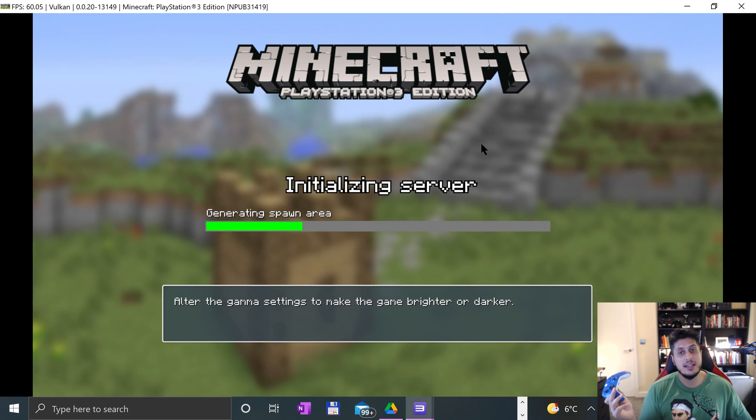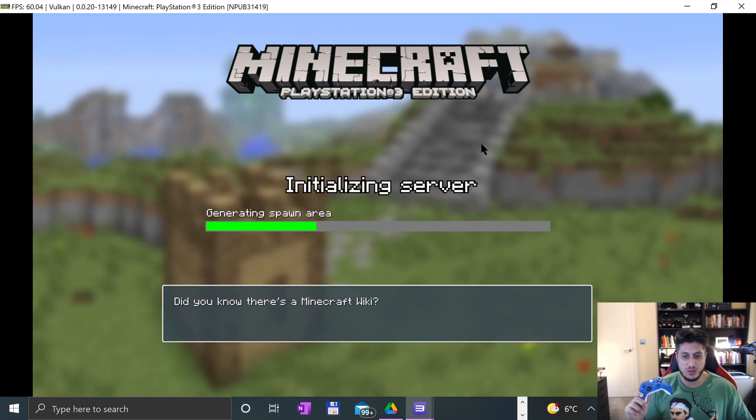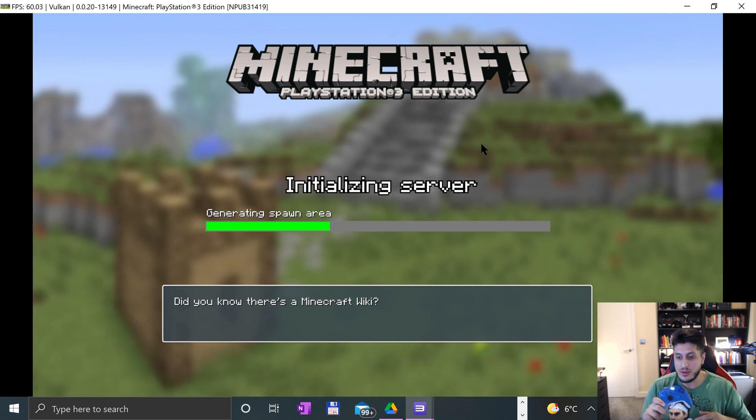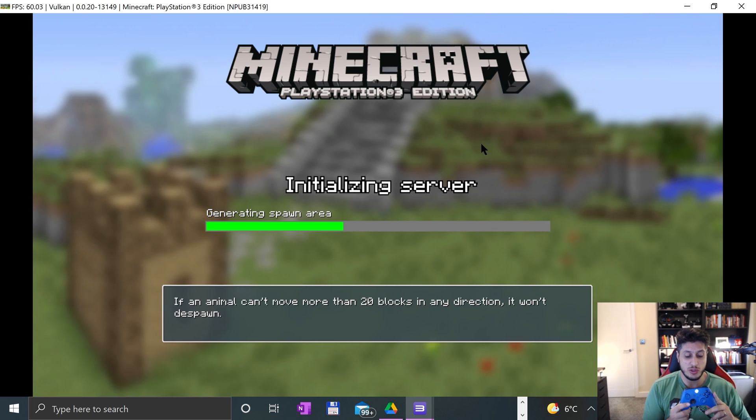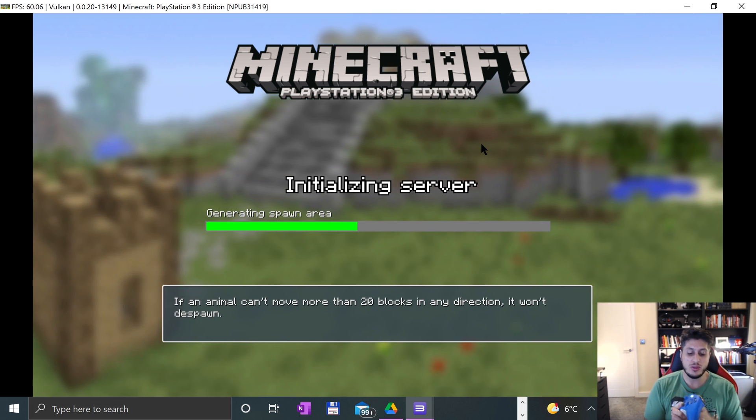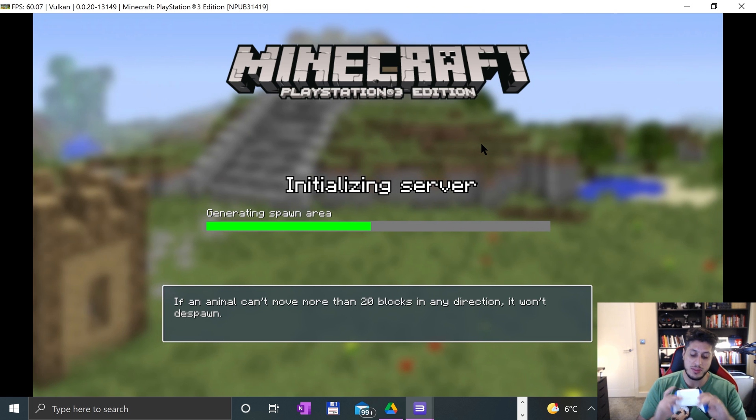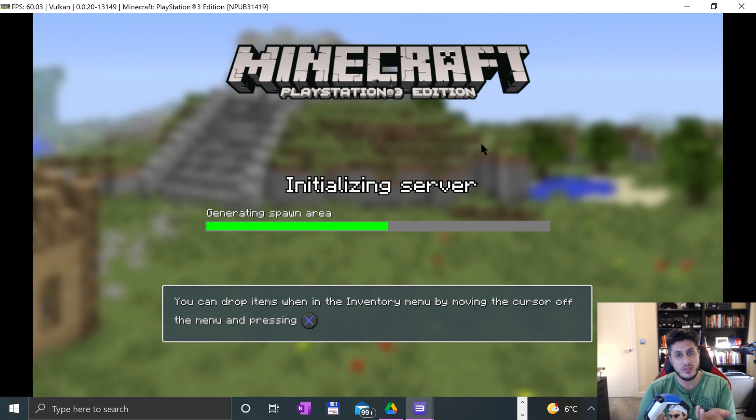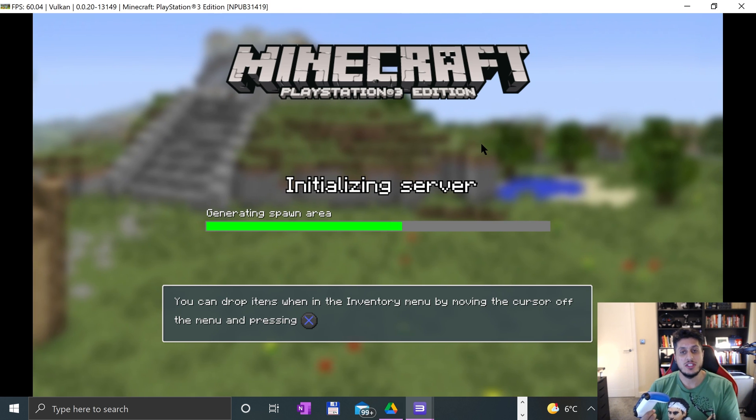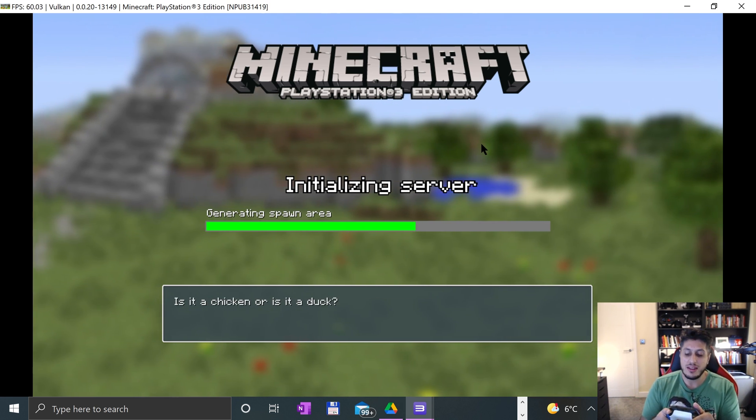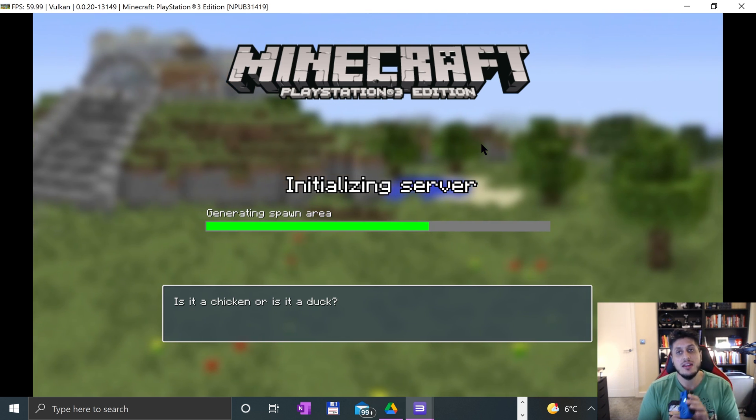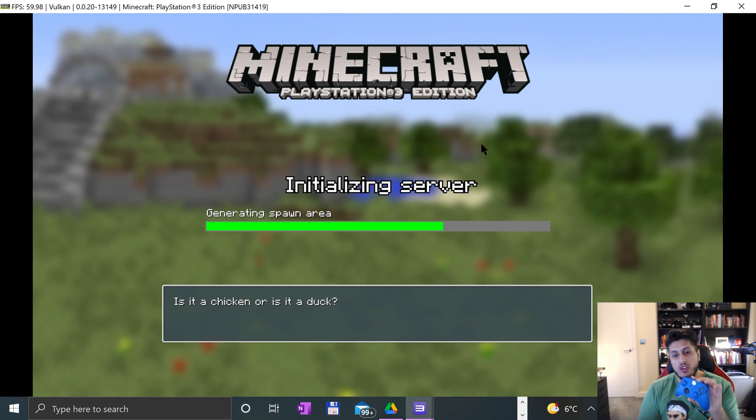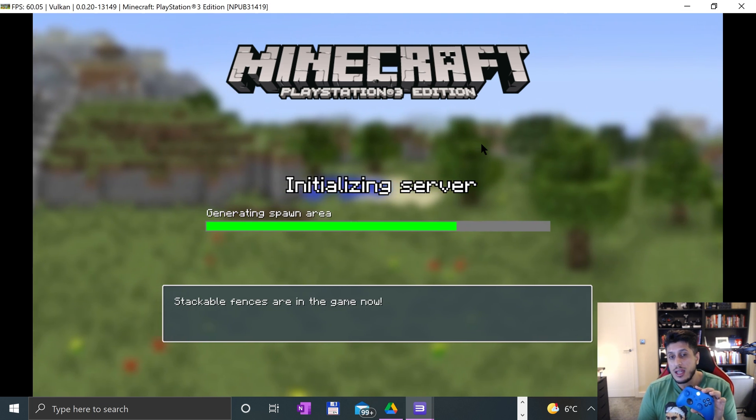You're not generally going to get any better support than what you get with Xbox controllers on Windows because it's all Microsoft. Just wanted to get into the game to show you me moving around, but it is working. I do quite like the feel of the new Xbox Series controller. Overall, I prefer the PS5 DualSense because it's got a lot more new technology in there.